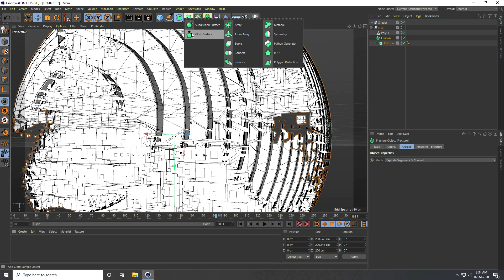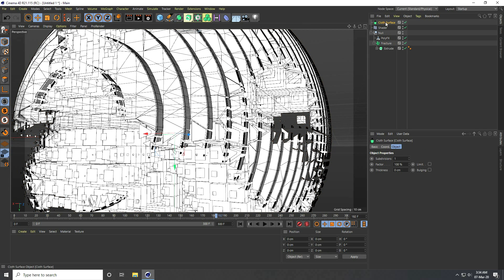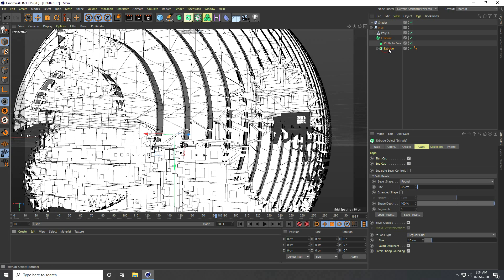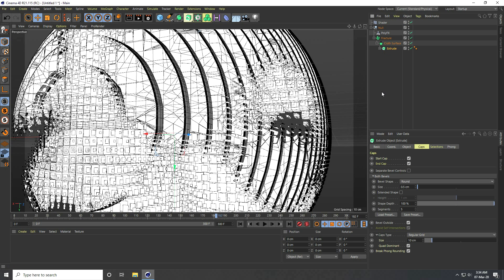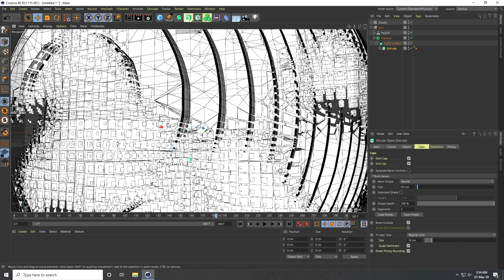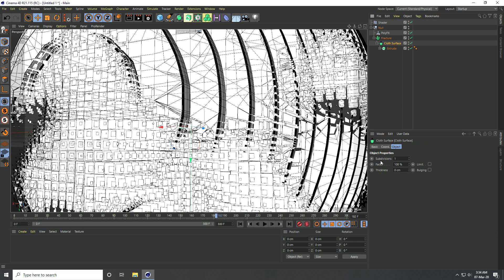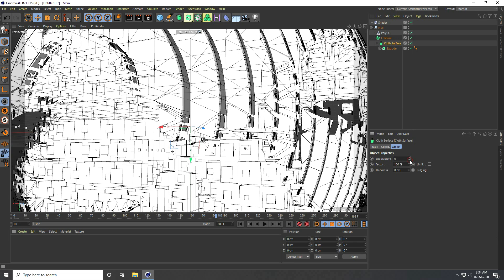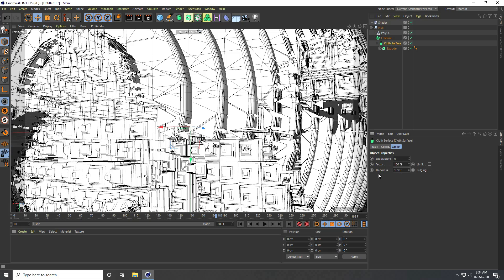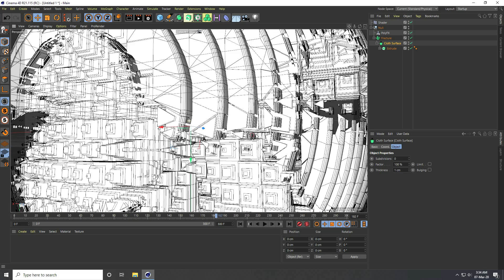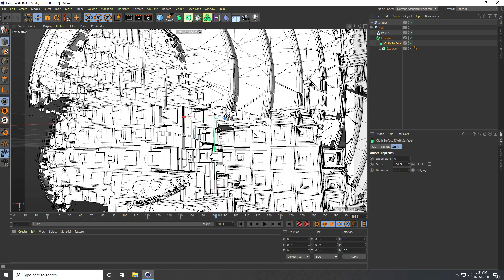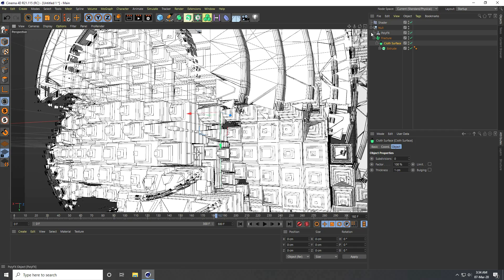Now I apply a Close Surface object. Select the Close Surface, then select the Extrude and make it a child of Close Surface. Select Close Surface, set Subdivision to zero, and increase thickness to like 1–2 — depend on your work. See, that's really good.